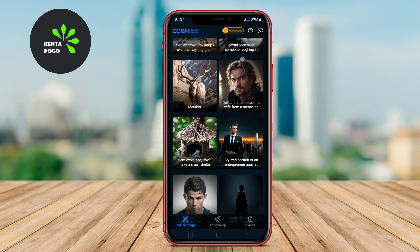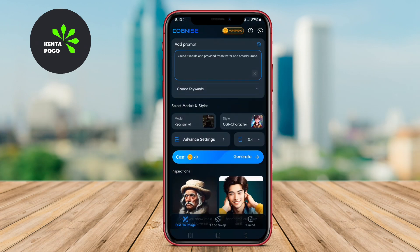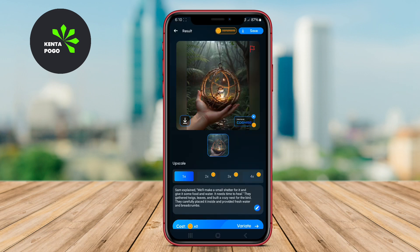Cognize features a variety of styles and customization options, enabling users to refine the generated artwork to suit their taste. Its versatility makes it a popular choice among digital artists.